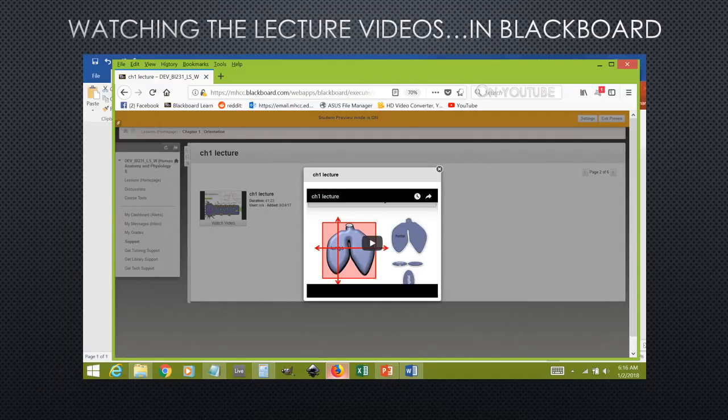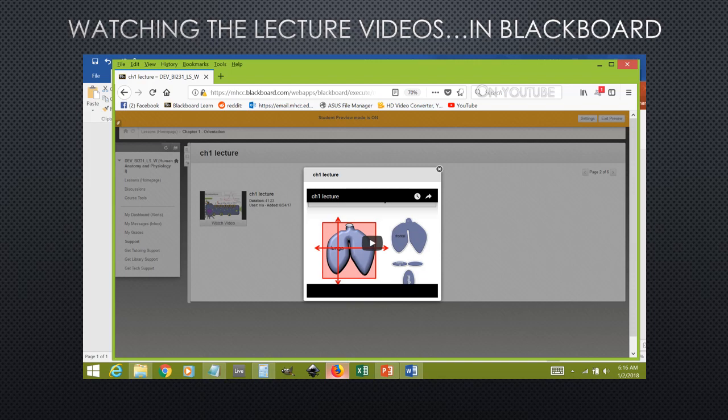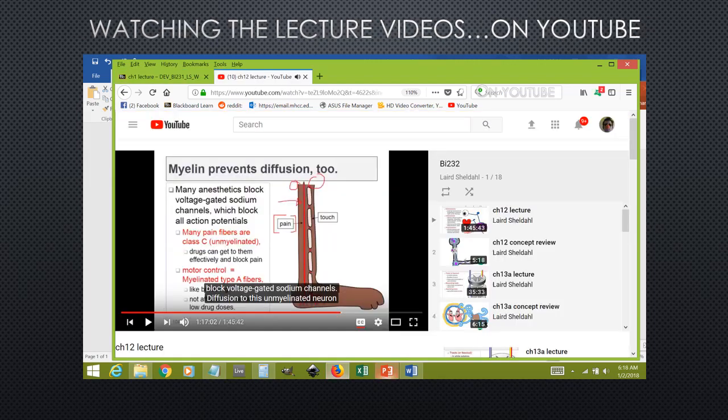Most of the chapters contain a lecture video recording that you can watch from within Blackboard. Some of these videos are very long and are not meant to be watched in one sitting. For instance, the chapter 10 video takes me three separate lecture days to get through in my face-to-face class.